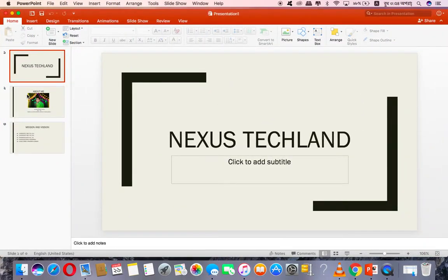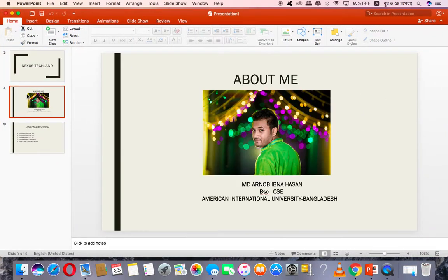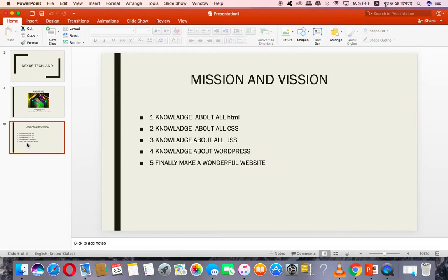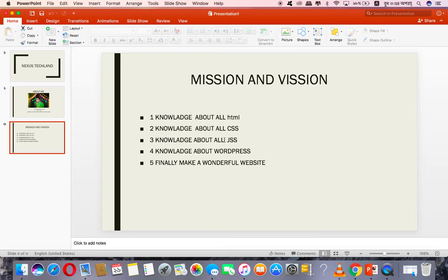Assalamualaikum. I'm taking a look at Breslin. First, I have to tell you all about CSS. This is about CSS.